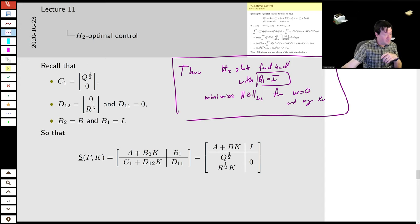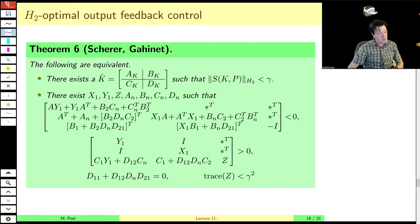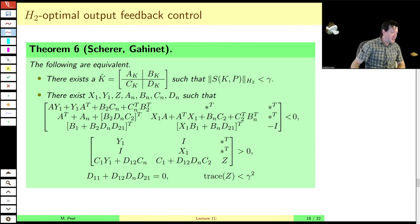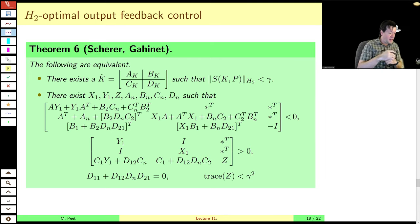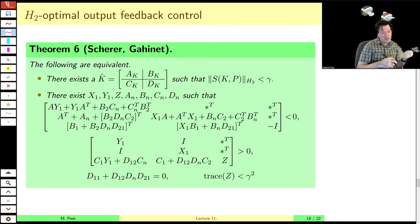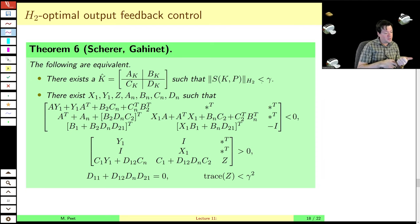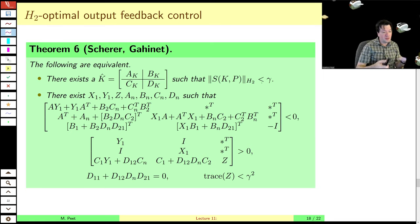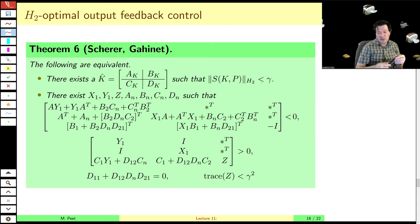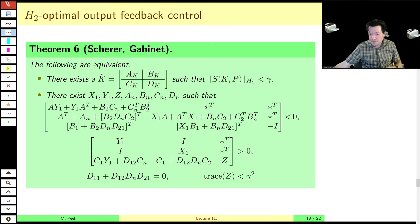Now we'll stop again. When we come back, we'll cover dynamic output feedback for the H2 norm, mixed H2/H-infinity feedback for dynamic output feedback, and briefly cover the Kalman filter in continuous and discrete time — showing that it's actually a special case of our framework here.